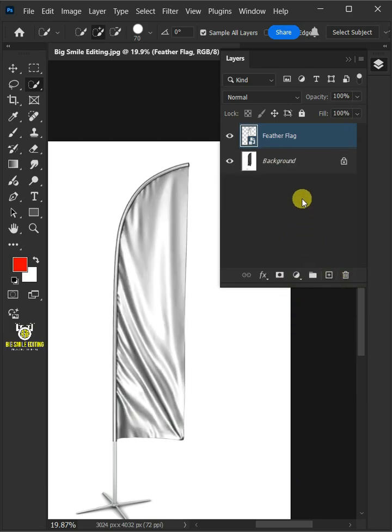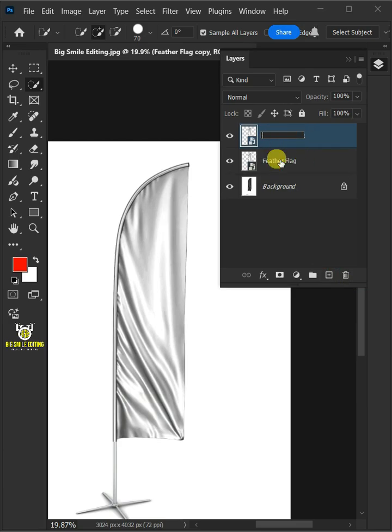Make one copy of it by pressing Ctrl-J. Name the copy Highlight and Shadow.